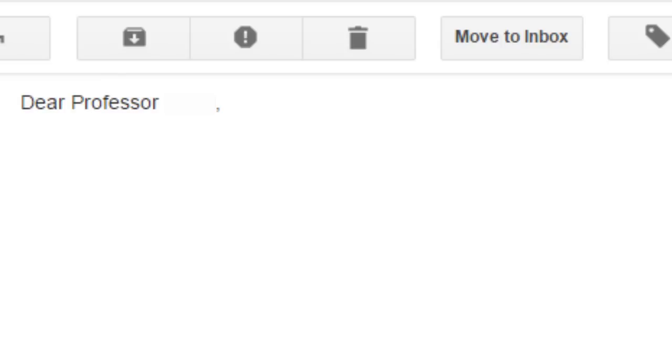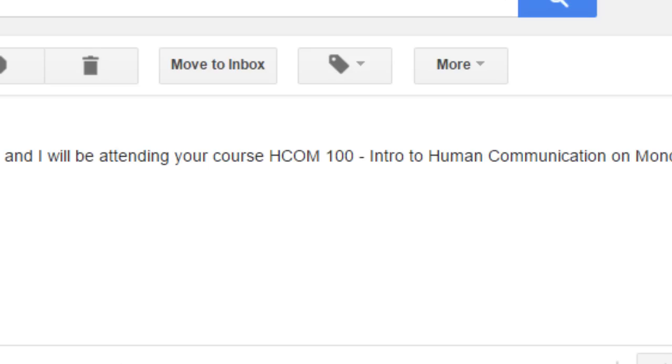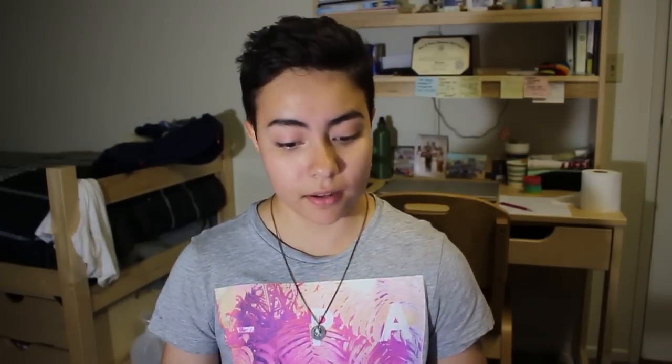Once you find the email in the directory, you can start your email. I have my laptop right here and I'm reading off what I put. You need to start with 'Dear Professor' or 'Mr.' or 'Mrs.' depending on who is teaching you. I started out by introducing who I was — 'My name is Ryan Flores. I will be attending your course blank on days like Mondays, Wednesdays, and Fridays, this fall.' Because I'm in college and have multiple professors, I sent an individual email to each professor with their specific name, the time of the class, and the course name.